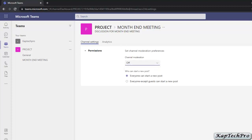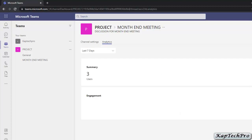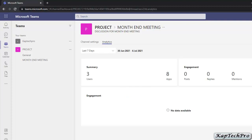Under Who Can Start a New Post, you can select the radio button to allow everyone to start a new post, or select the option so everyone except guests can start a new post. In Analytics, you can see the visitors and engagement data for who has visited this specific channel.